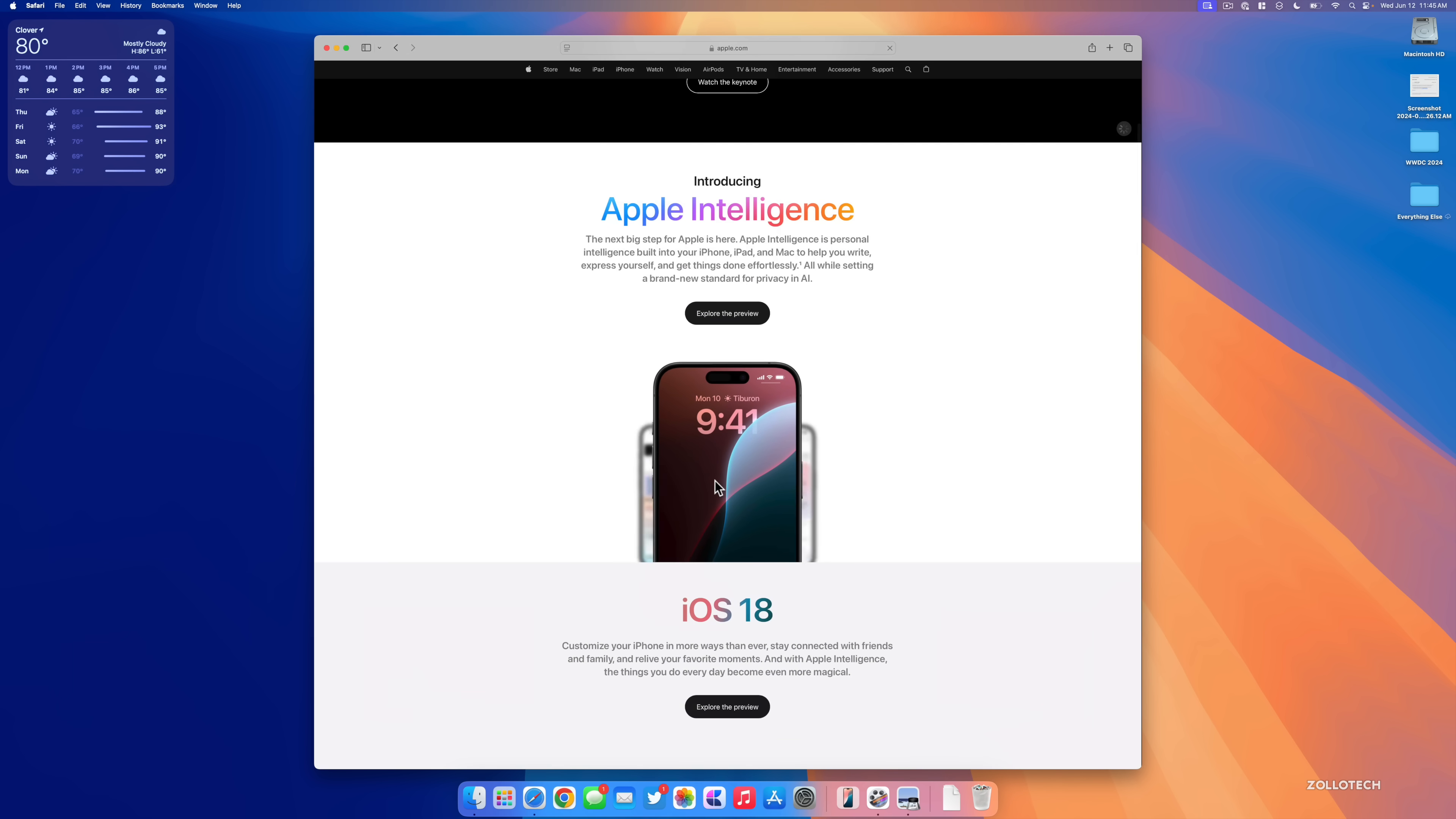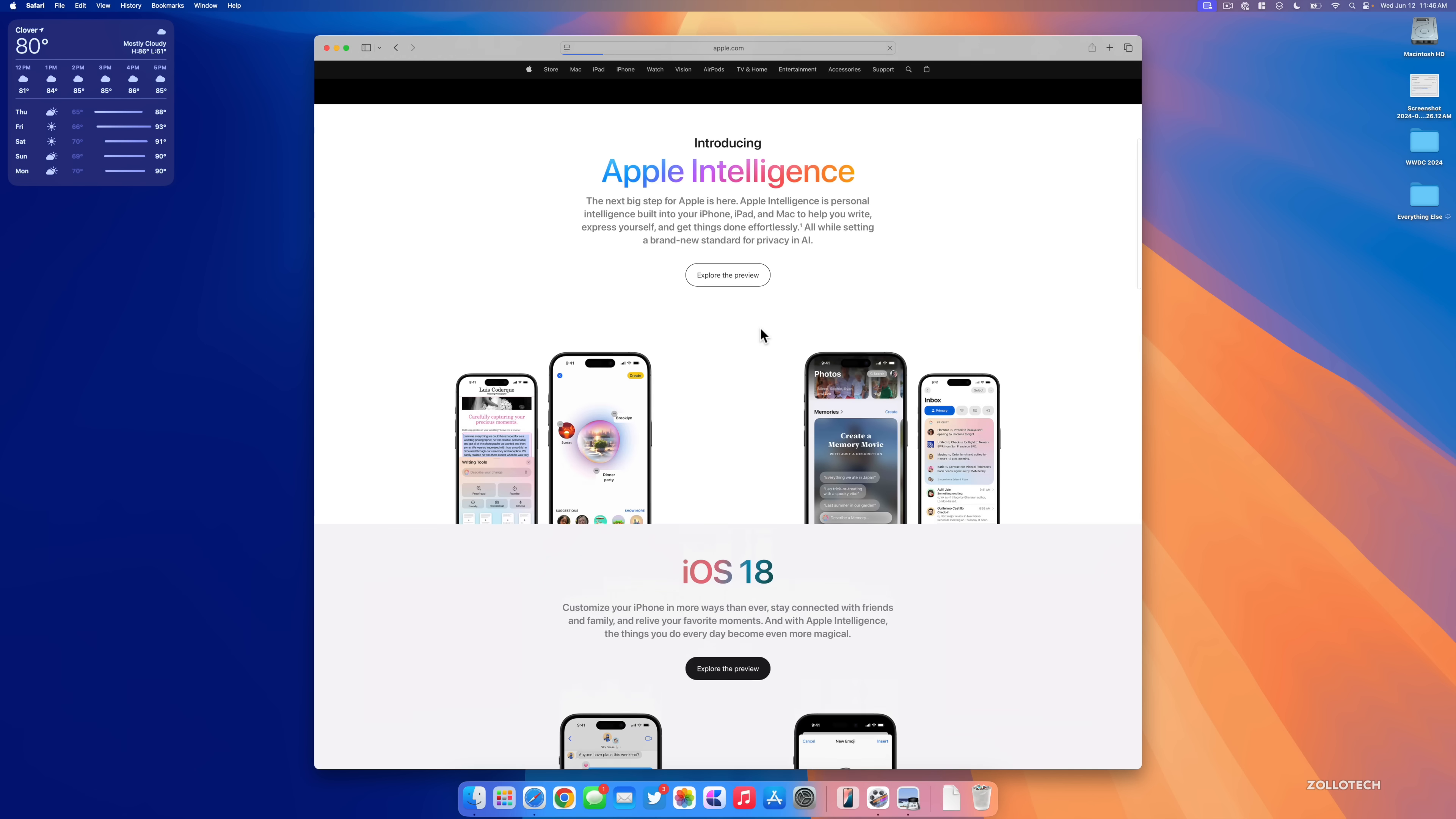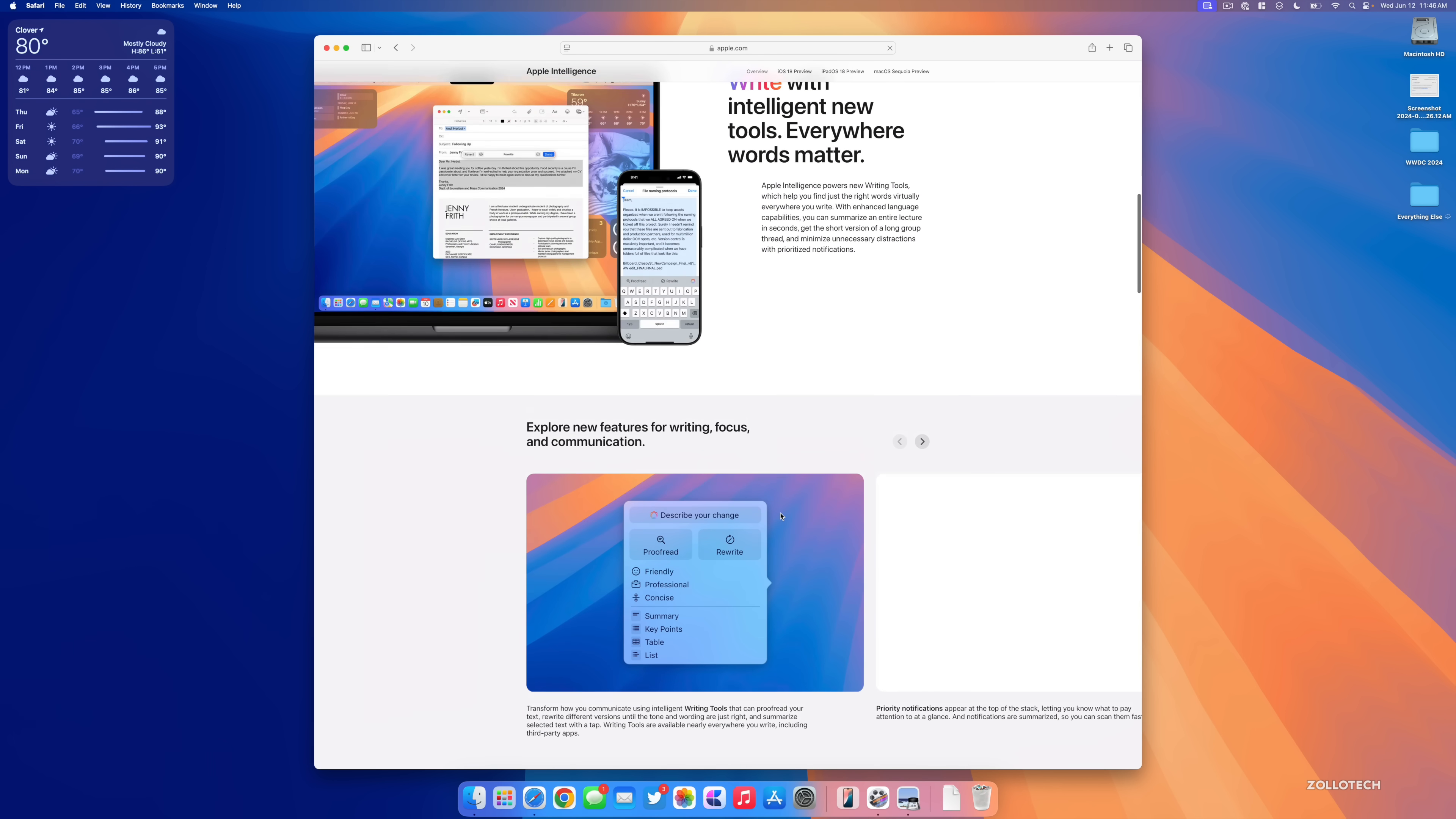Apple Intelligence is coming later on to all M1 and later powered MacBooks and Macs. It allows for different on-device technology and different assistance. You can see here it will be available to iPhone, iPad, Mac to help you write, express yourself, and get things done easily.